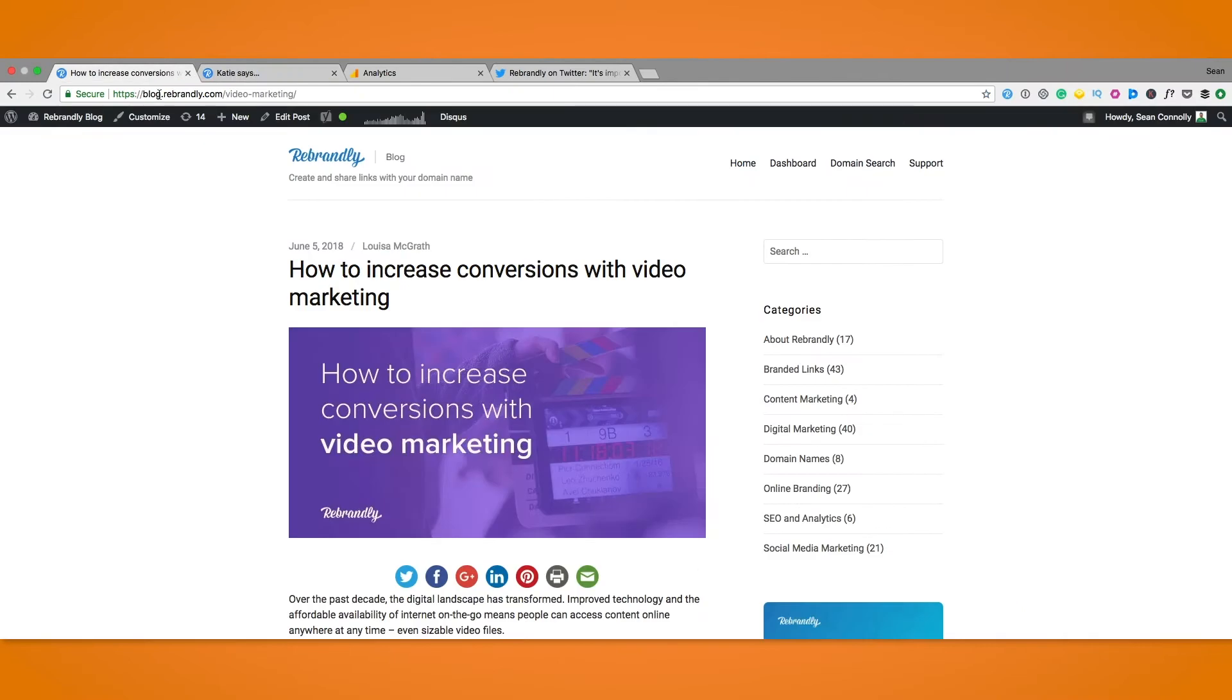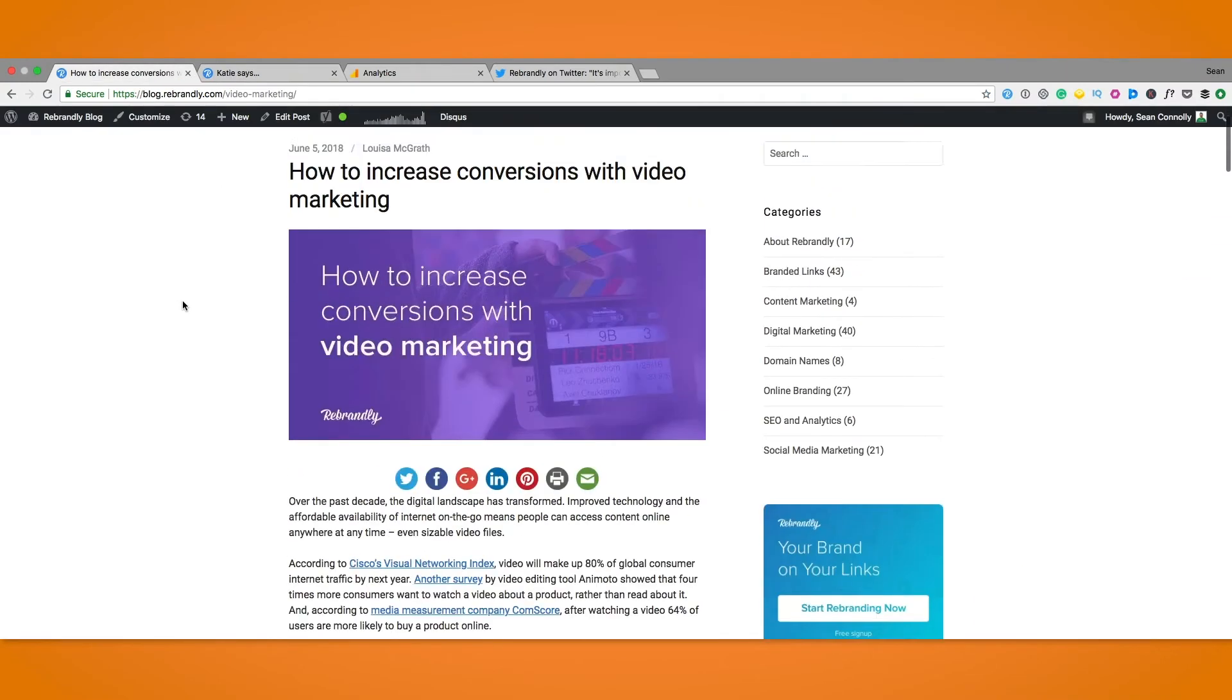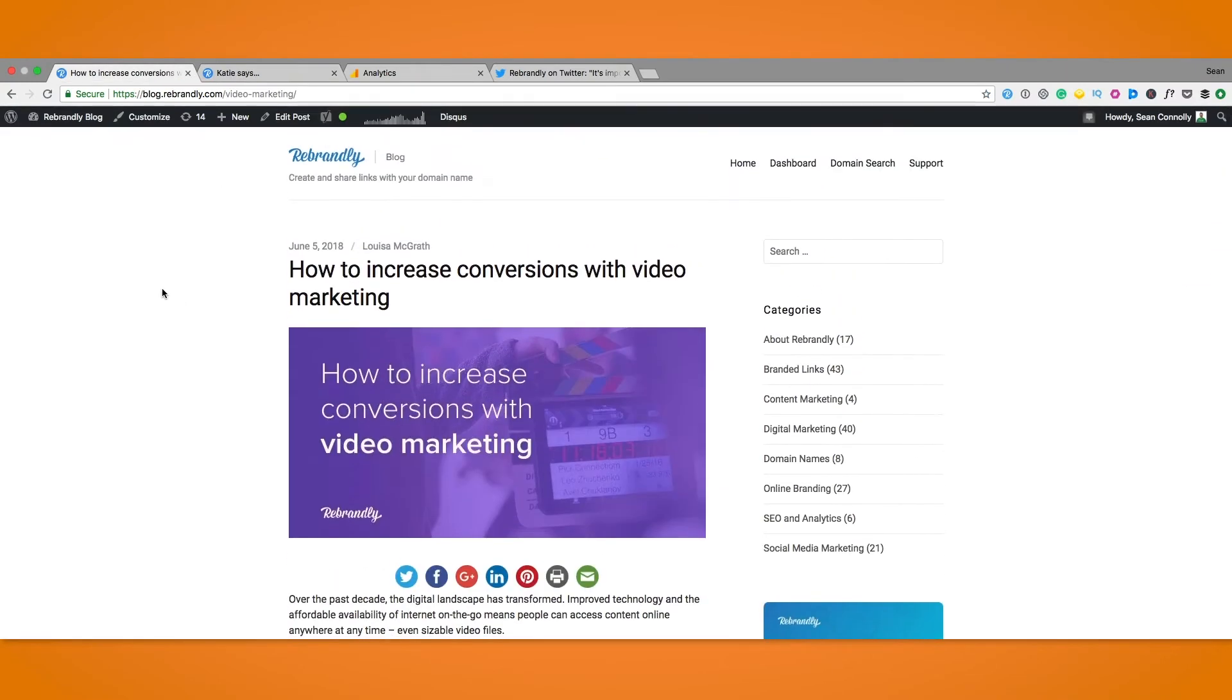So first up we'll start with a piece of content based on our site which of course we also have connected to Google Analytics and this allows us to track the effectiveness of the UTM parameters once they're added in.